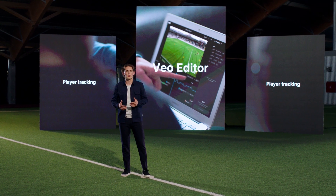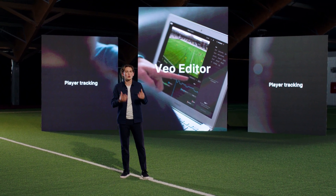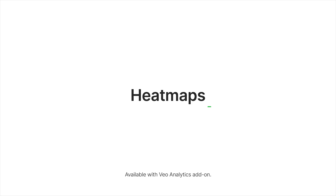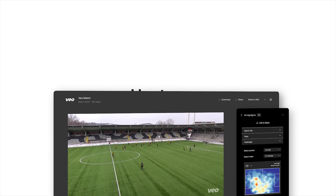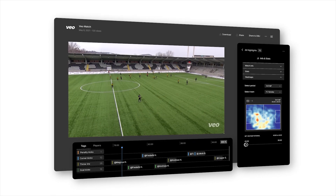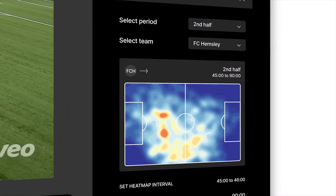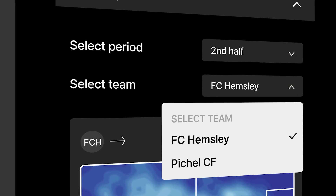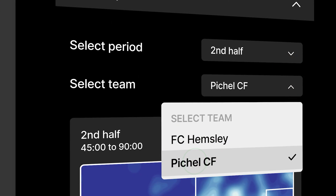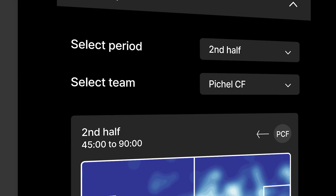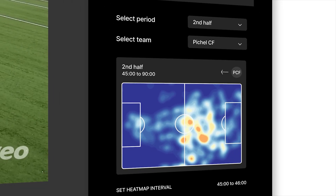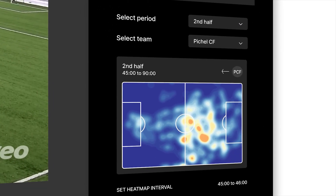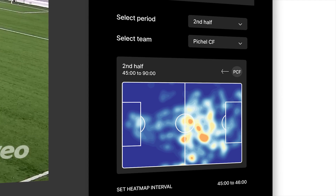Let me take you through some of these revolutionary new features. Heat maps — a visualization of the average position of the action during the game. Heat maps show your team or the opposing team's position throughout the game. You can easily get an overview and see how your team is using the space and recognize where there's room to exploit your opponent.